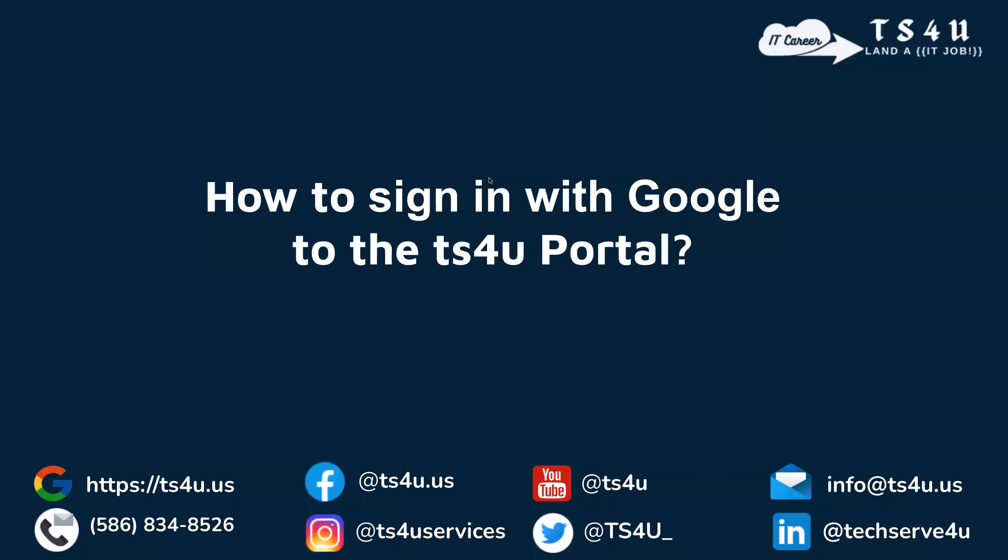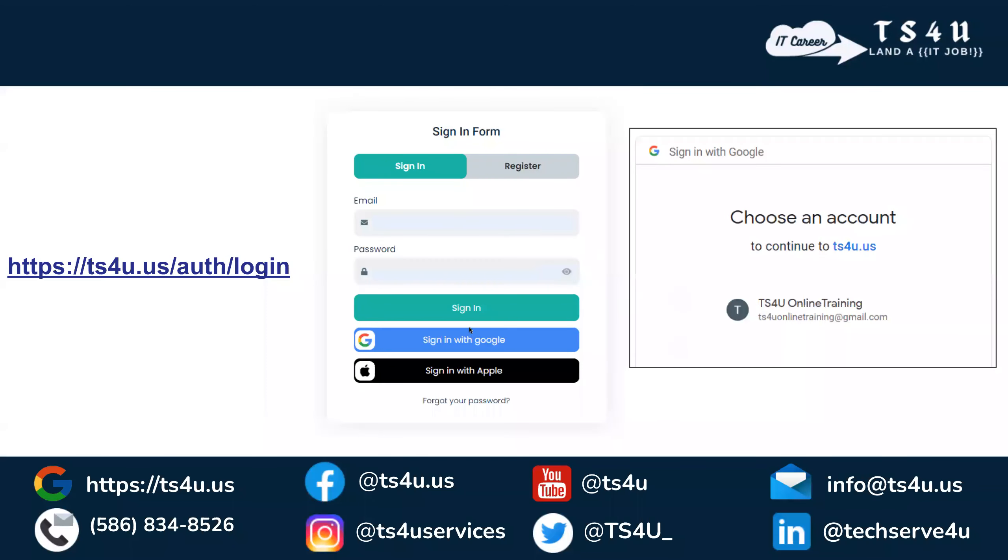In this video we are going to see how to sign in with Google to the ts4u portal with Gmail ID. So let's do that. We need to go to this URL and click here. The ID I have used is the one we are going to use. Let's go into action.